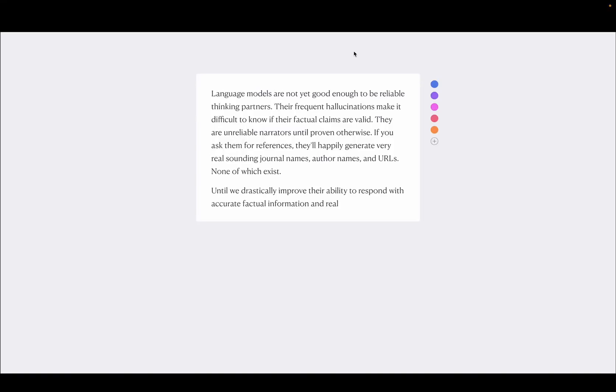So this is a concept for a writing app that I've called daemons. Imagine that I'm typing in a draft of some writing that I'm doing here. And this little piece here is about language models and hallucination.